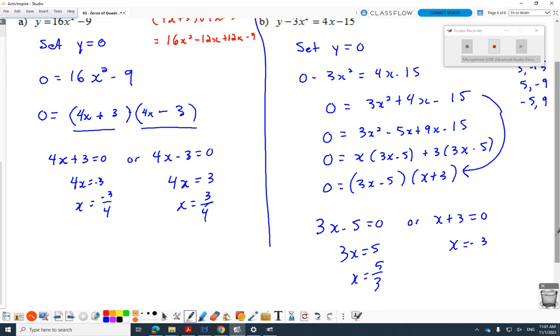Factoring is not going away. Advanced functions — factor. Calculus — factor. Factor, factor, factor.